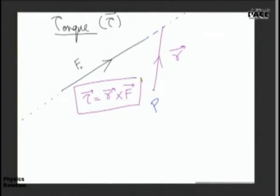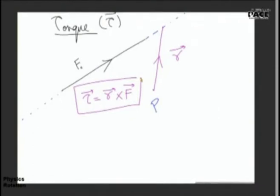One important thing I would like to highlight: the point P does not need to be part of the system on which the force acts — it can be anywhere in space. I haven't mentioned a rigid body right now; I will come to that. Right now I am telling you: any force in space, any point in space — the torque about a point P in space is given by R cross F. Please remember this.